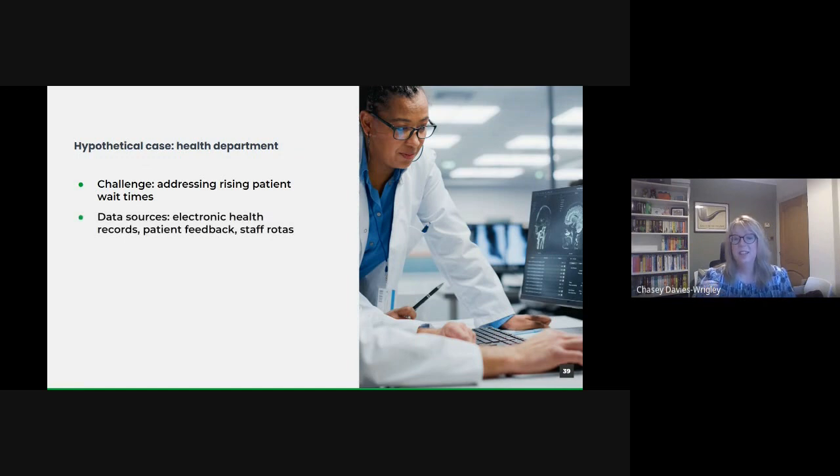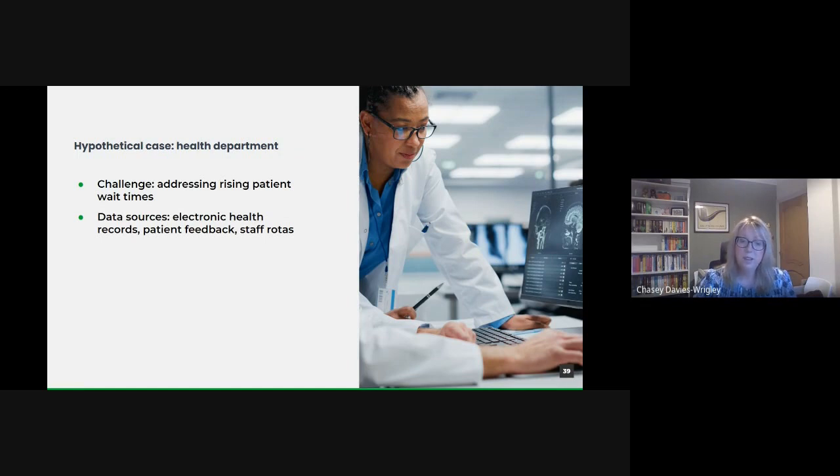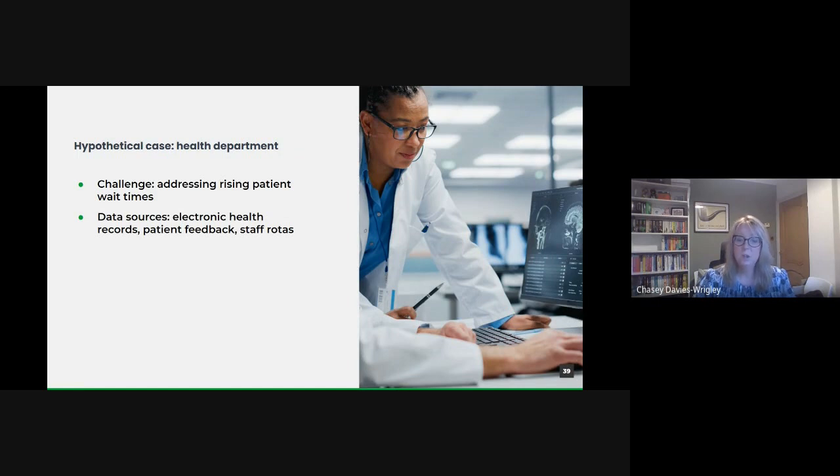When identifying the data sources, we could employ a comprehensive data-driven approach using electronic health records that provide a wealth of data about patient visits, times and treatments, along with patient feedback surveys to gain insights into patients' experiences and potential areas of dissatisfaction. We could also use staff rosters and schedules to help us understand human resource allocation and its impact on wait times.